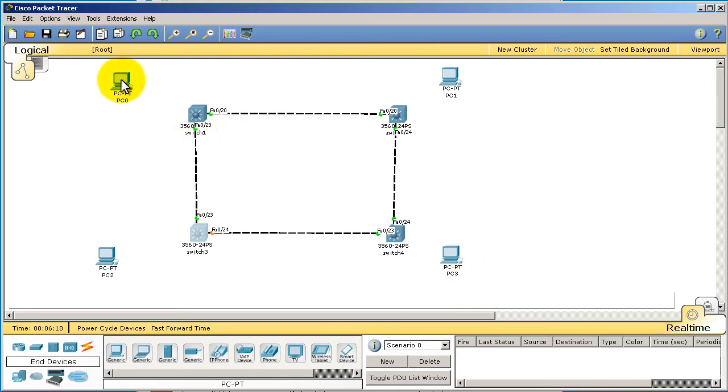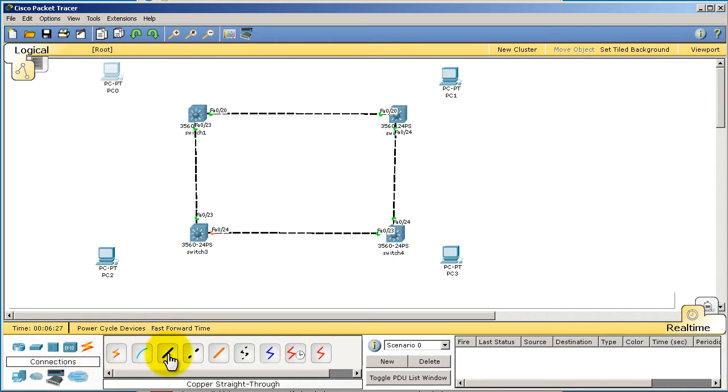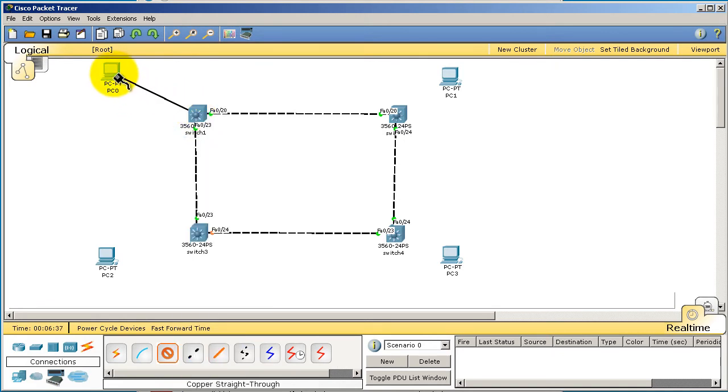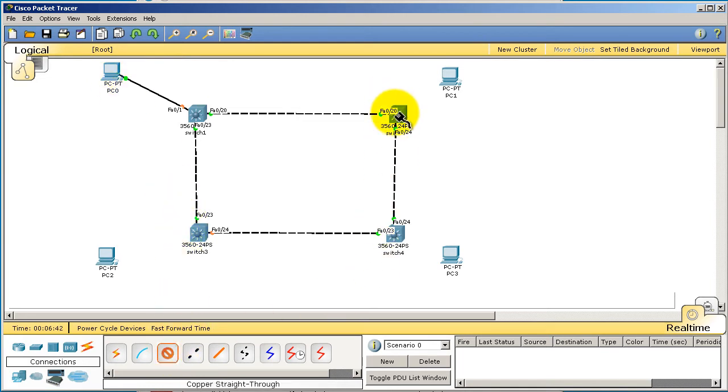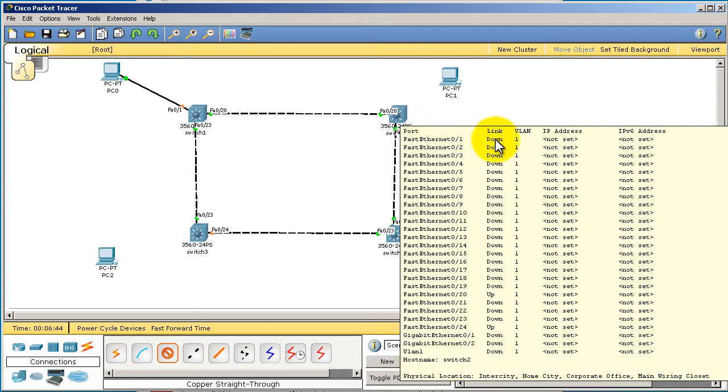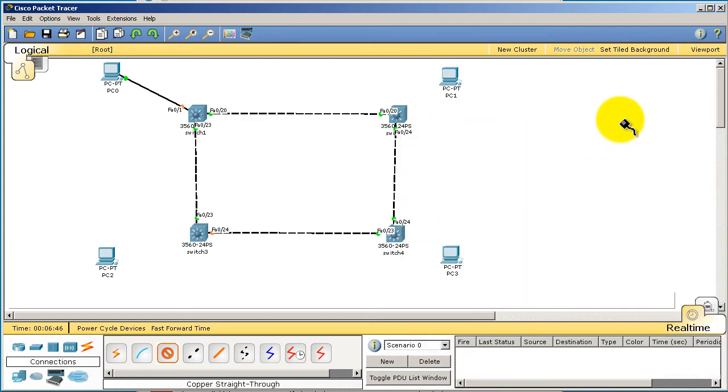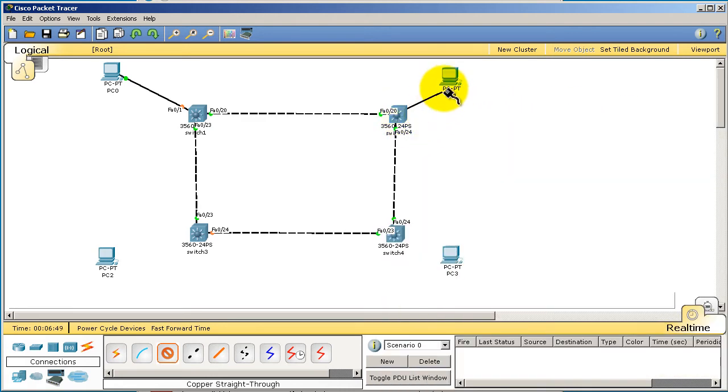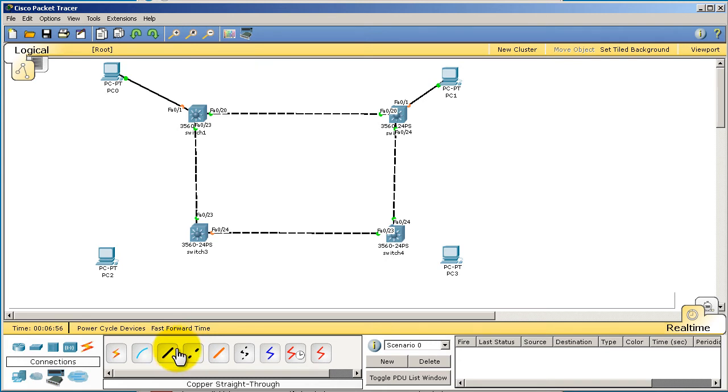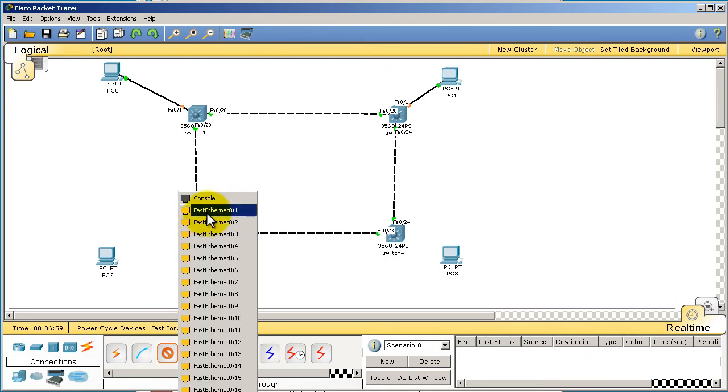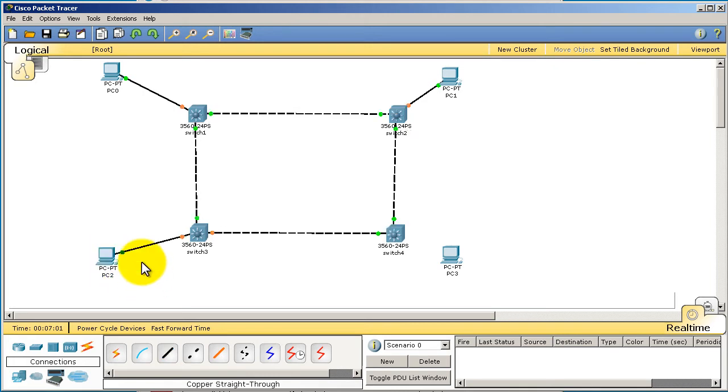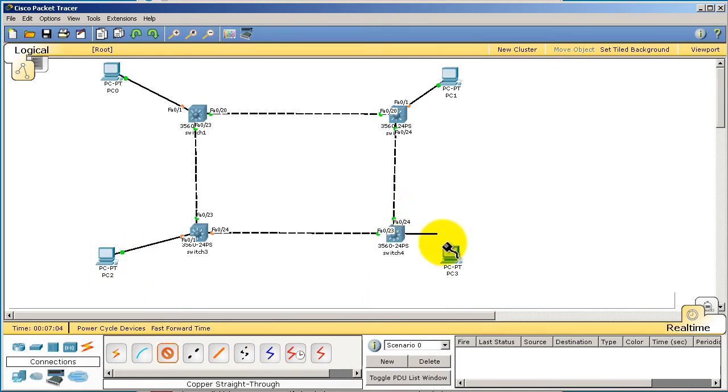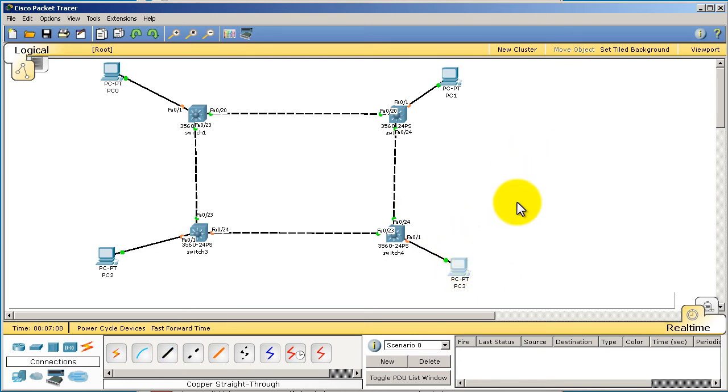We're going to connect these PCs over to our switches. Click on our connections icon, that lightning bolt symbol, and we're going to be doing a straight through cable, straight through from switches to computers. Go on switch one, we're going to be using port fast 01, go over to the computer and fast ethernet on the computer. Go over to this switch in the upper right corner, that's switch two, fast 01 to PC one. We're going to rename these PCs later, so don't worry about it. Switch three, fast 01 to that PC, and switch four, fast 01 to that PC in the bottom right corner.